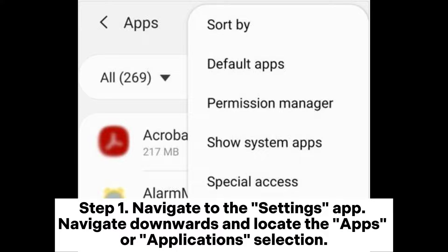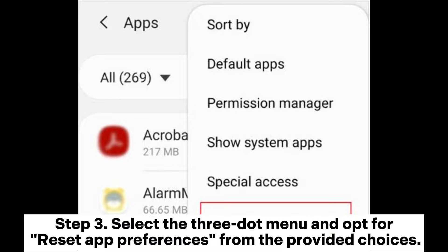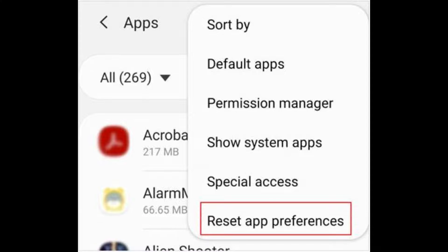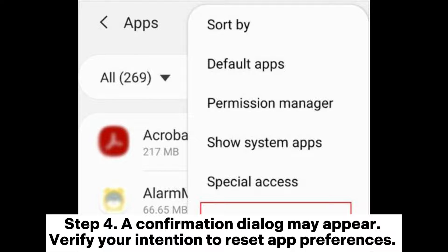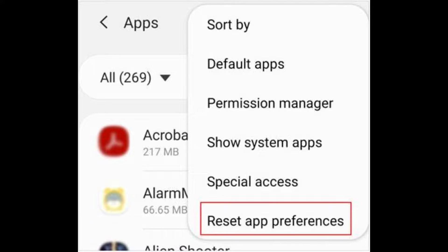Fix five: reset app preferences. Step one — navigate to the Settings app, scroll down and locate the Apps or Applications section. Step two — inside the Apps section, you might need to tap on App Manager or Manage Apps. Step three — select the three-dot menu and opt for Reset App Preferences. Step four — a confirmation dialog may appear; verify your intention to reset. After resetting, it's recommended to restart your device for the changes to take effect.